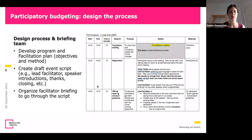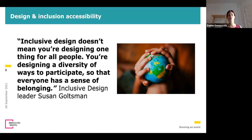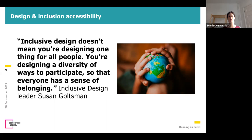A very important topic is inclusion. Here is a quote by Susan Goldsman: 'Inclusive design doesn't mean you're designing one thing for all people; you're designing a diversity of ways to participate so that everyone has a sense of belonging.' Inclusion is a topic much talked about nowadays, and rightly so — we still have a society that is divided and not always inclusive to many. As governments and researchers, we should take this into account more and more — inclusion should not even be a question, it should be normal to us.